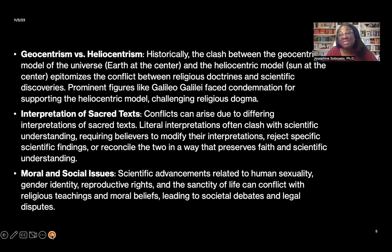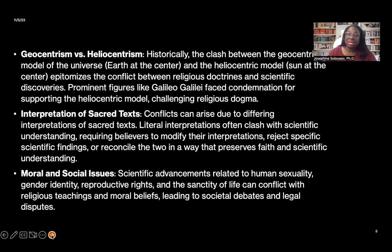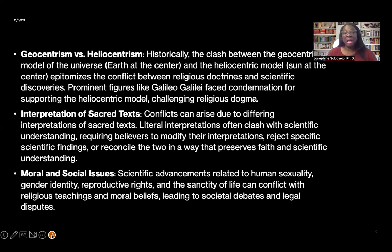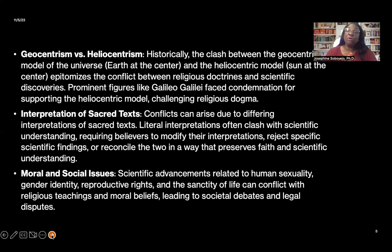Interpretation of sacred texts: conflicts can arise due to differing interpretations of sacred texts. Literal interpretations often clash with scientific understanding, requiring believers to modify their interpretations, reject specific scientific findings, or reconcile the two in a way that preserves both faith and scientific understanding.